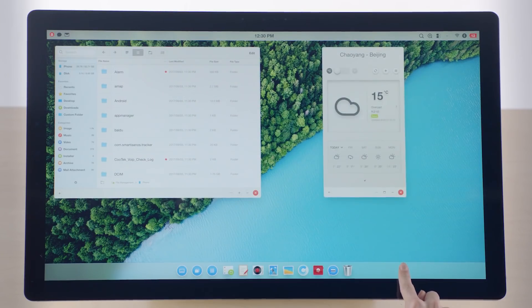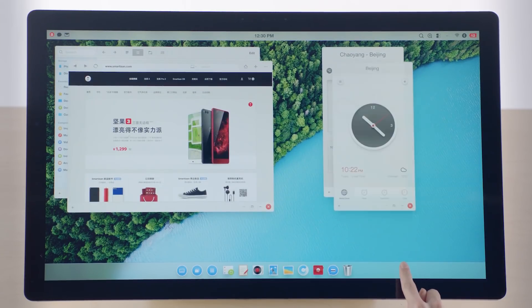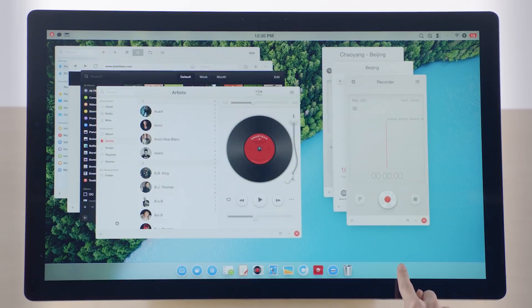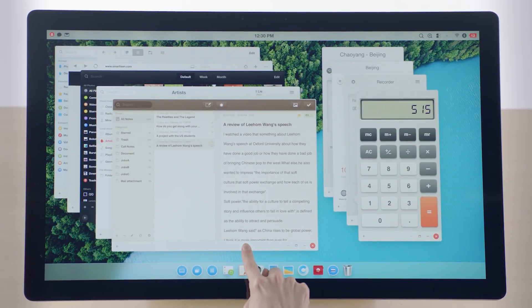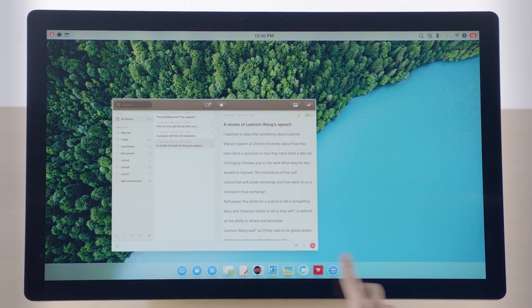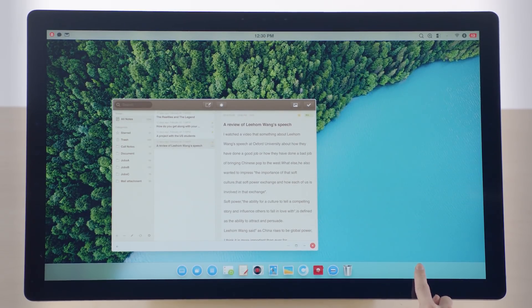File Manager, Weather, Browser, Clock, Gallery, Recorder, Music, Calculator, Note, Close Others, Mute.